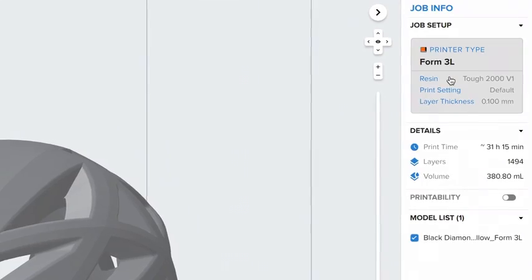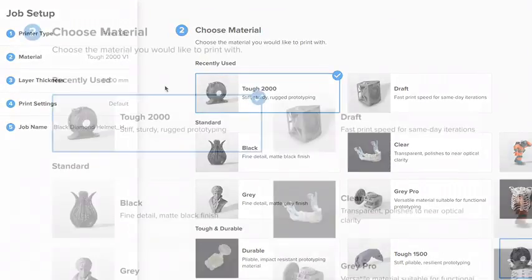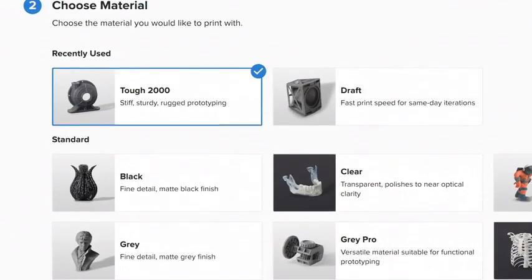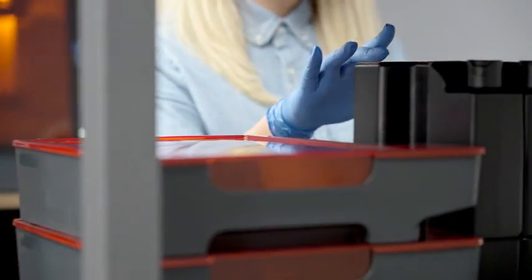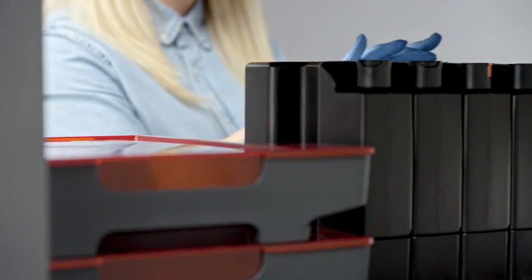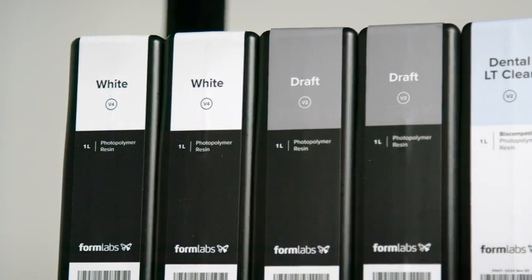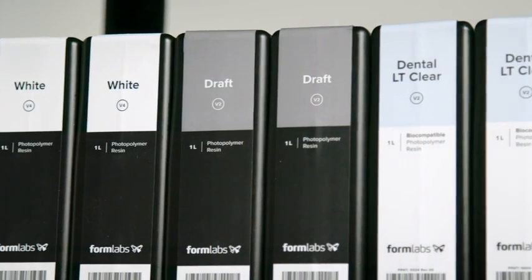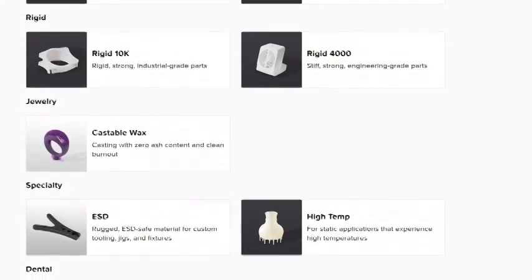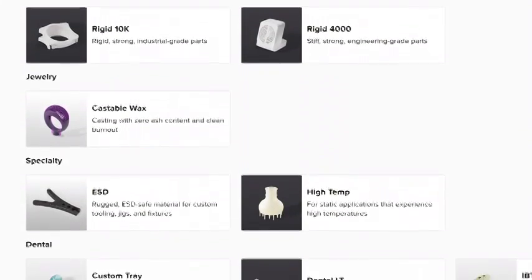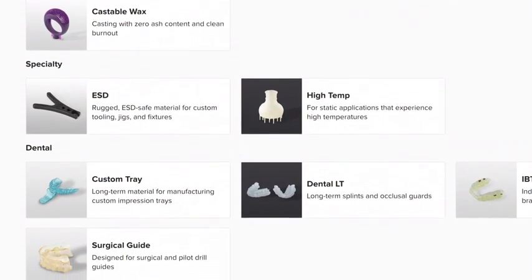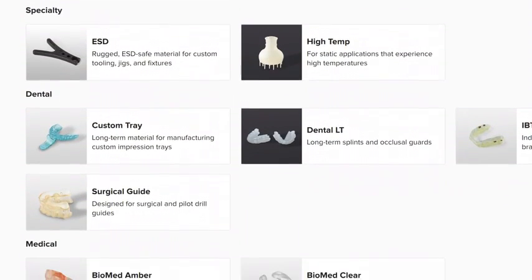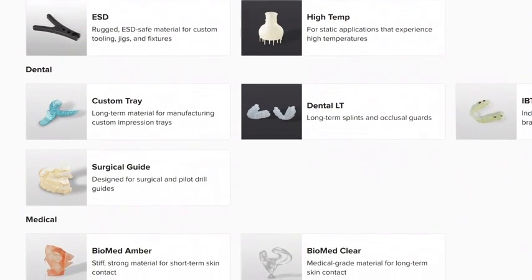Select your material. Formlabs offers a wide variety of 3D printing resins formulated specifically for our printers. This includes general-purpose standard resins for rapid prototyping, such as Draft Resin, our fastest printing material for same-day iterations, as well as specialized materials for engineering, dental, healthcare, and other industries with specific mechanical and biocompatible properties.